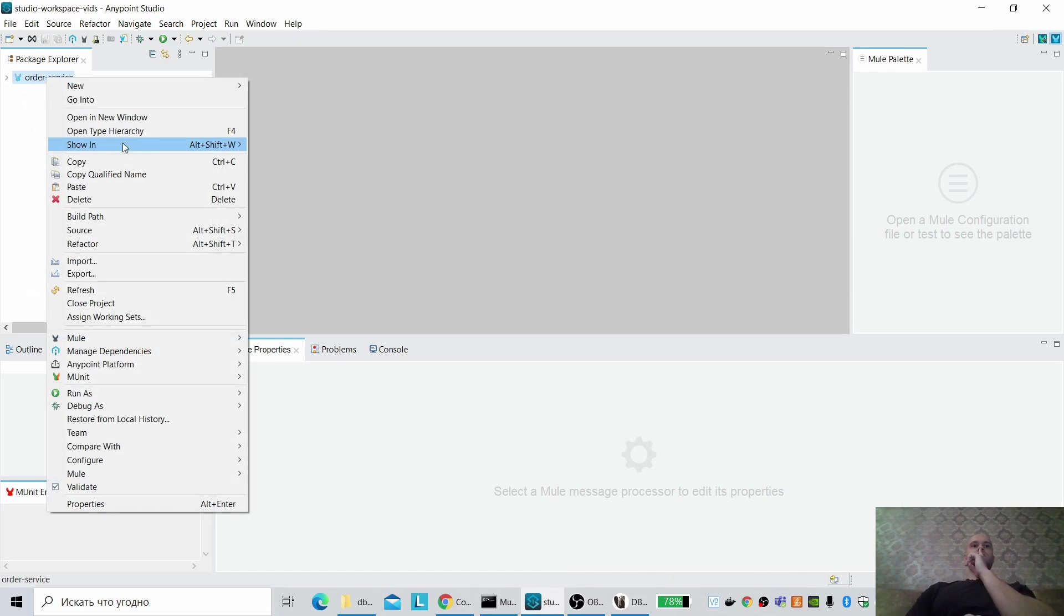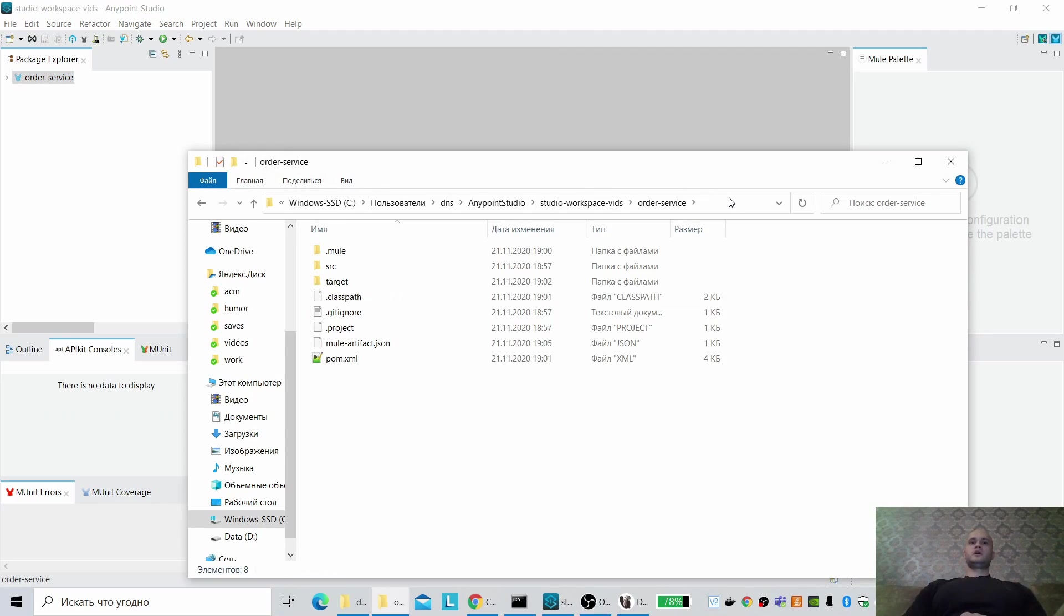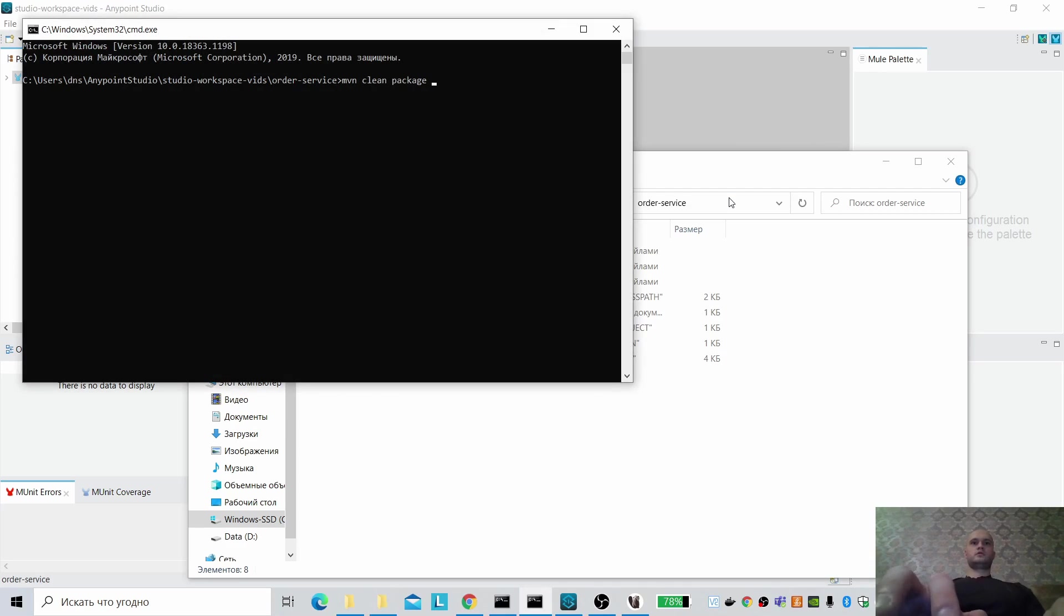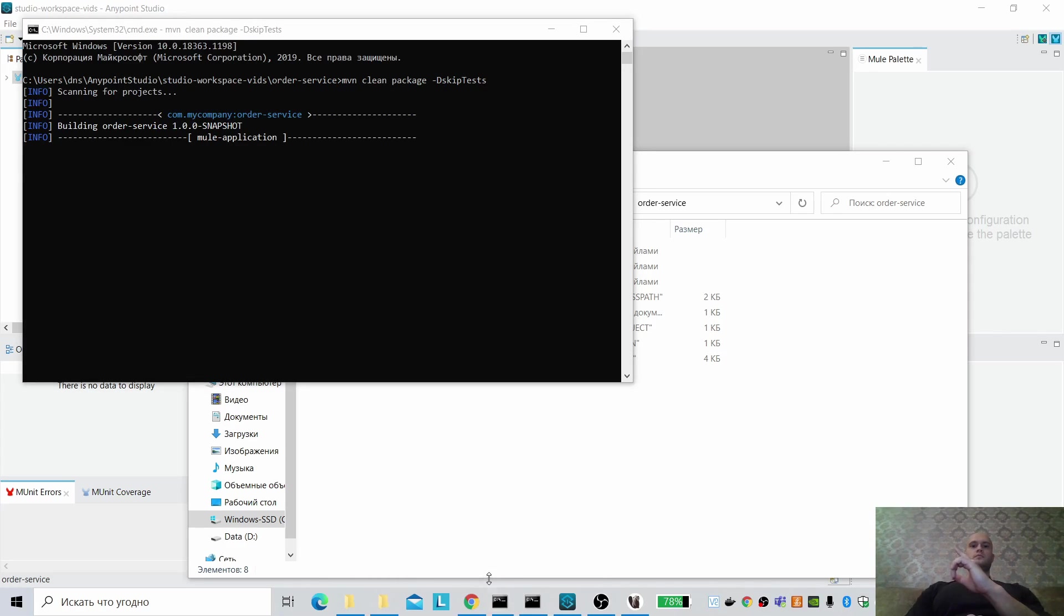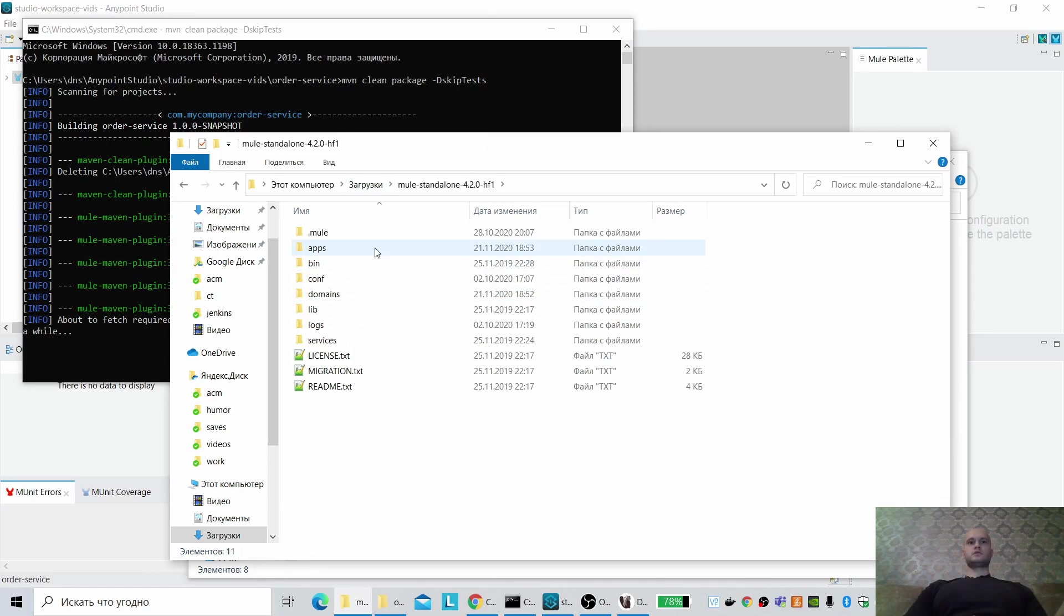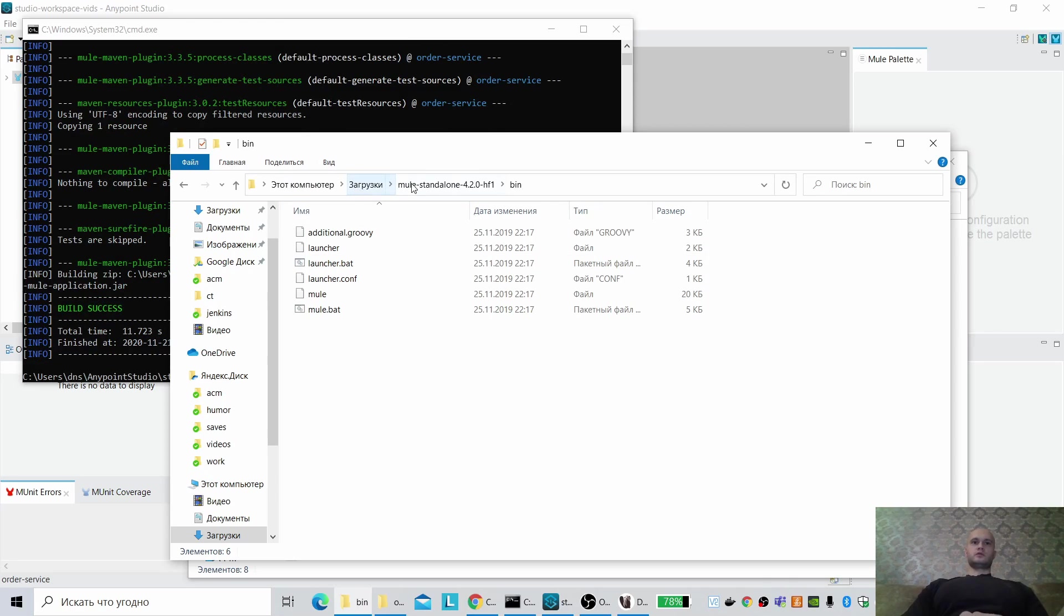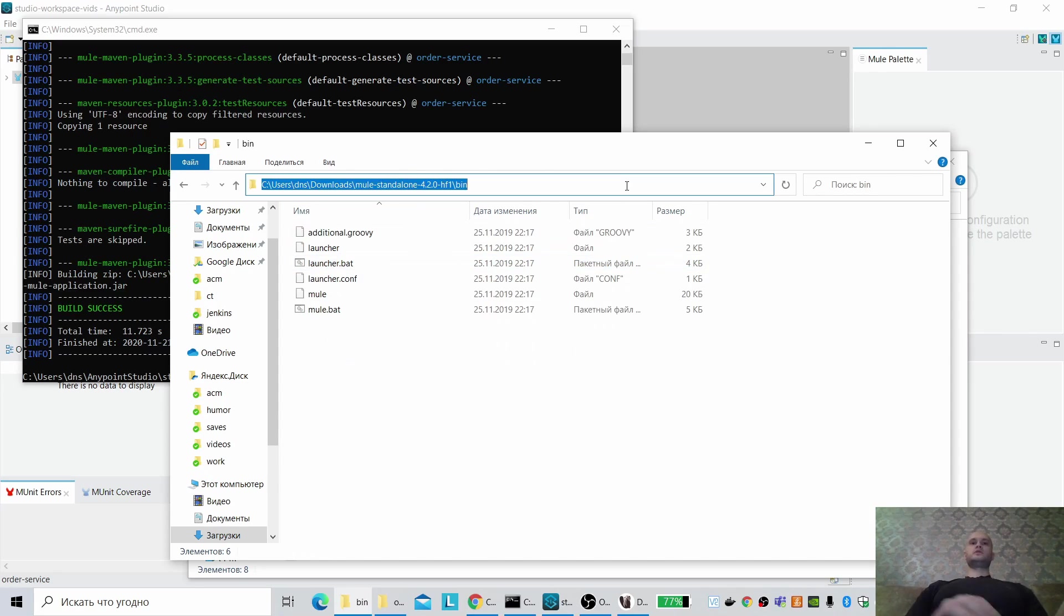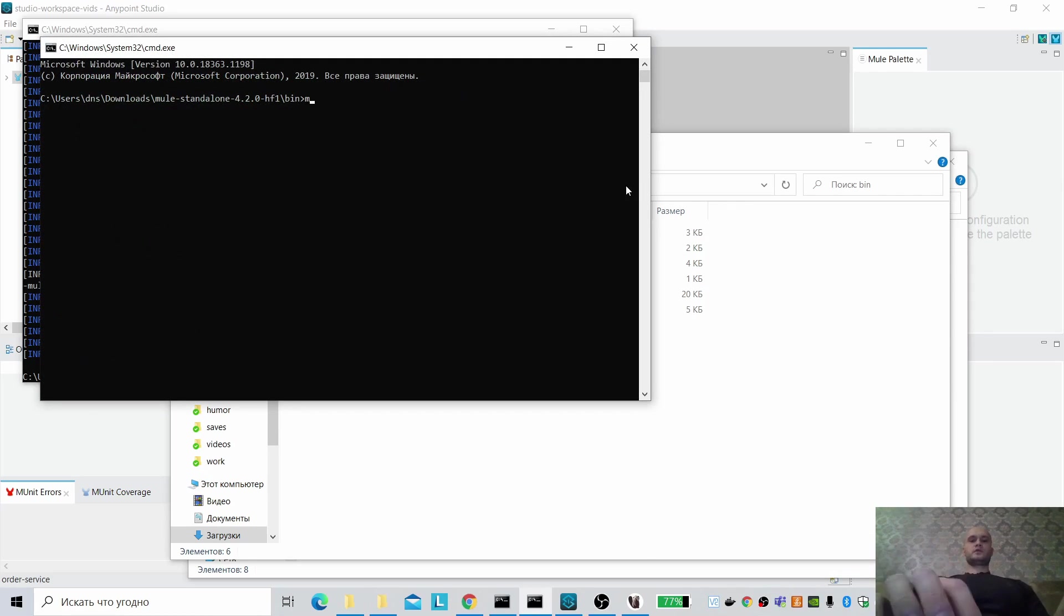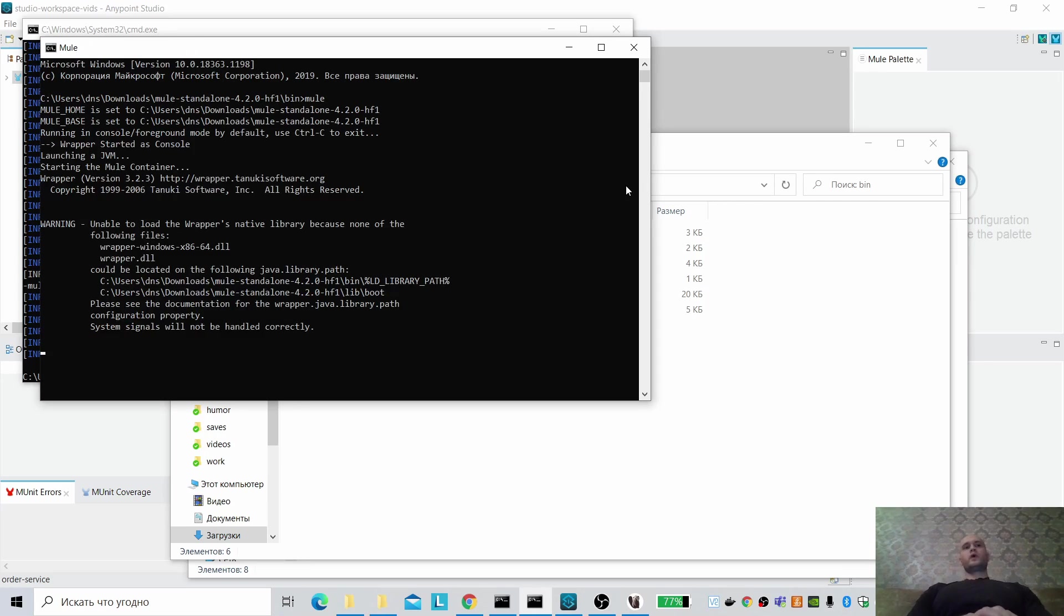So let me build the artifact here. Okay. At the same time, let me start the Mule standalone. I just downloaded Mule standalone from the official MuleSoft site, unpacked it and go to bin folder. Let's start Mule, just Mule, and wait for it to start.